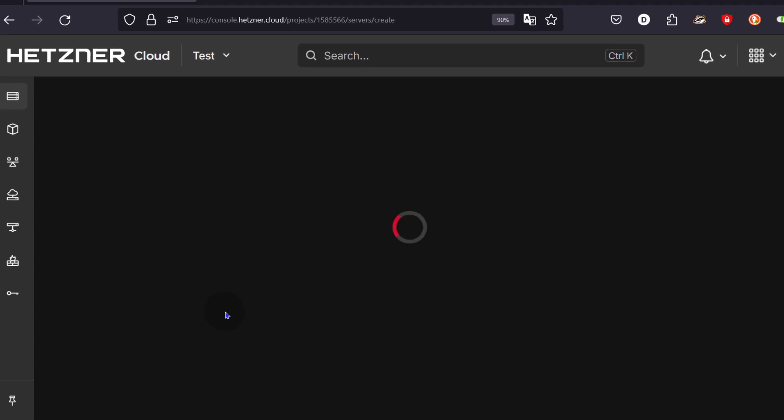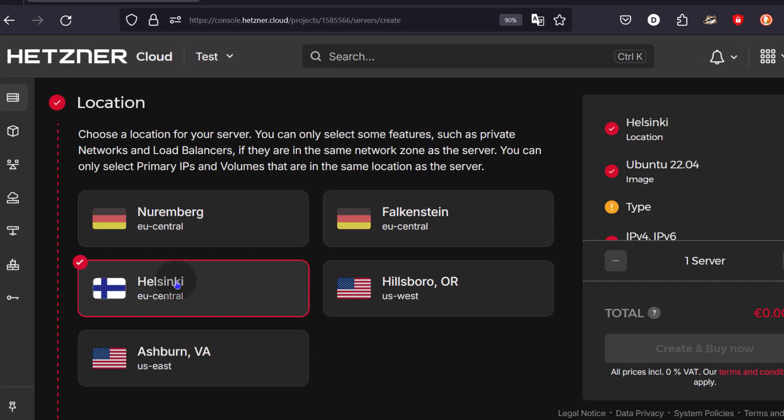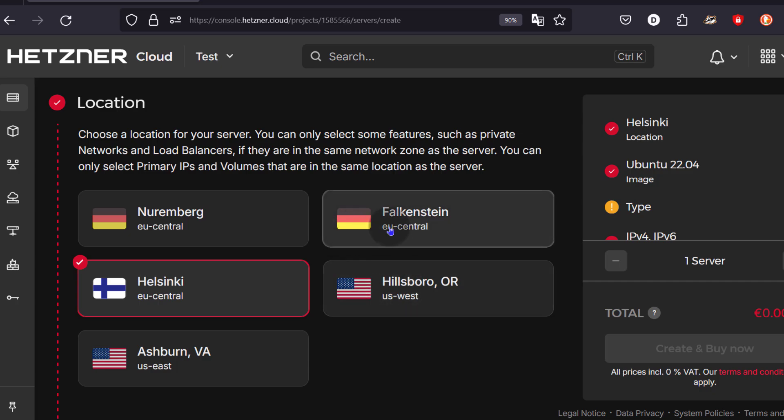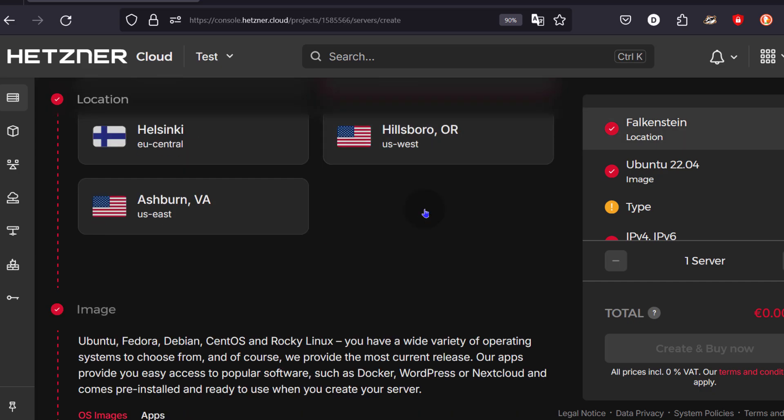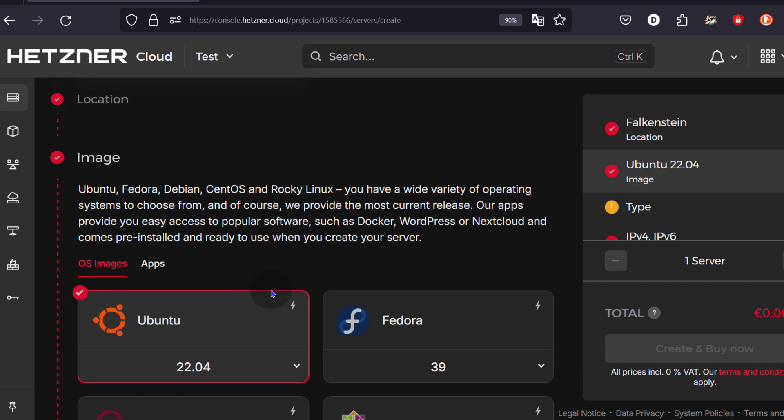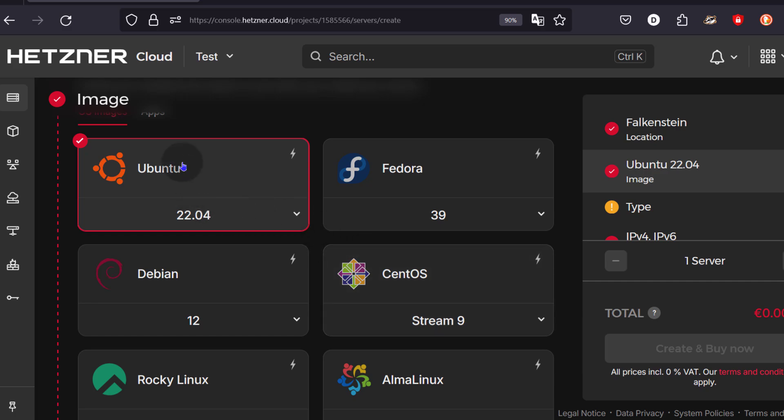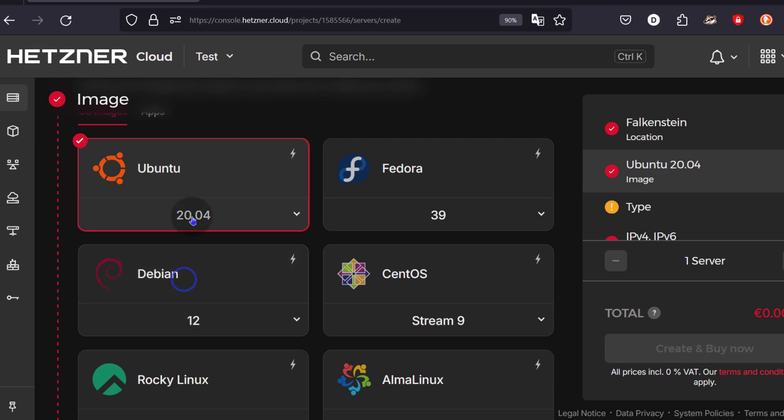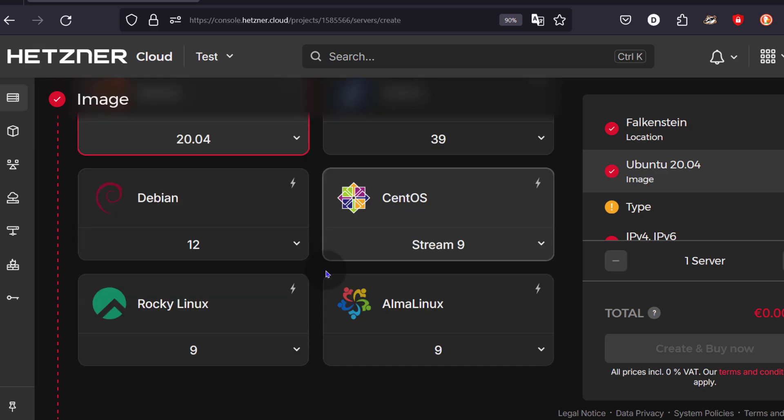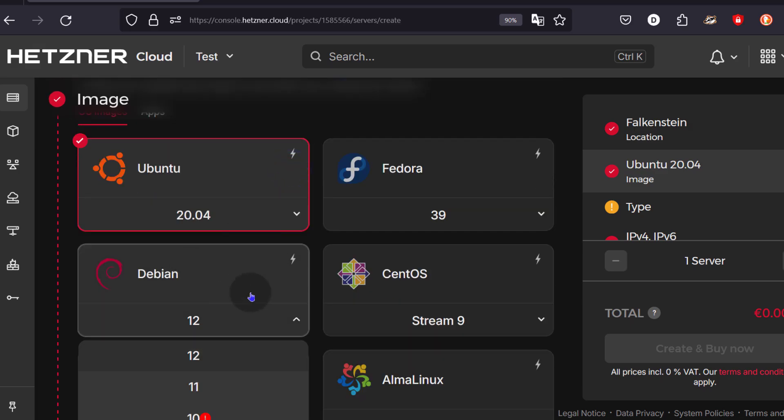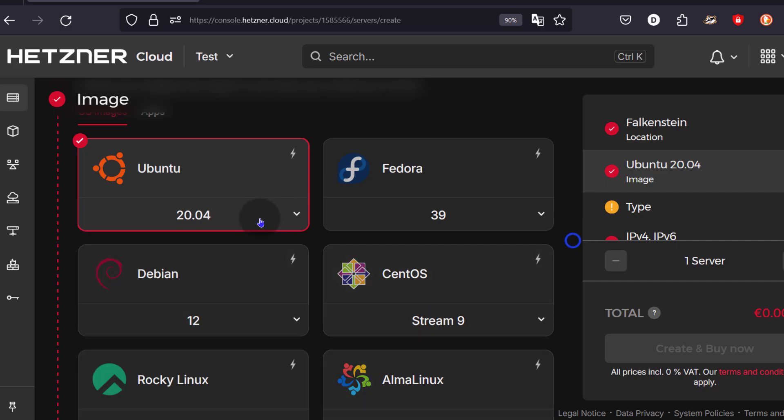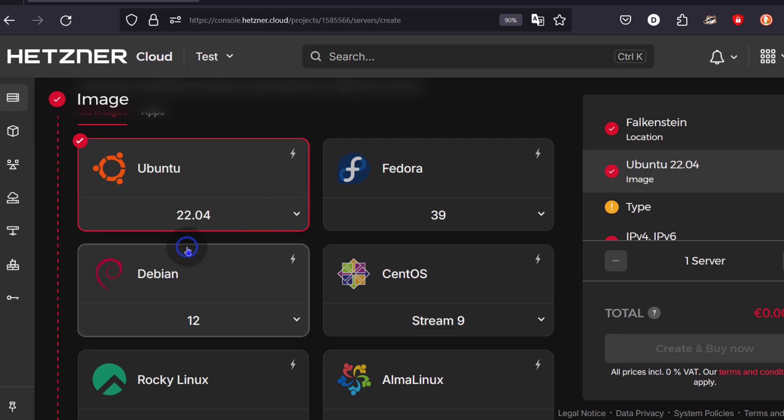If you click there, add server, I can deploy my server in a specific location. Let's say I want mine to be in Falkenstein, that is in Germany. You can choose any of these other data centers. And then the image, choose the Linux OS that you want for your server. If you want to change the version for Ubuntu, you can deploy Ubuntu 22.04. If you want Debian, Debian 11, you can come here under Debian and choose a Debian there. So I'm going to go with Ubuntu, but I will go with Ubuntu 22.04.